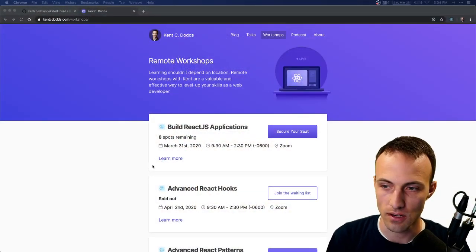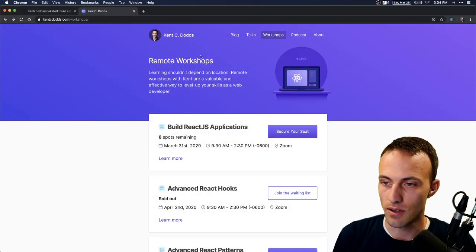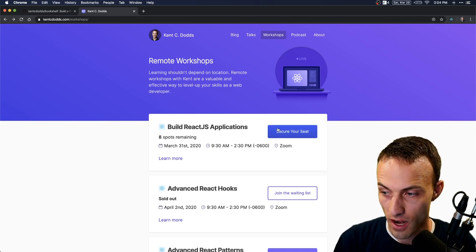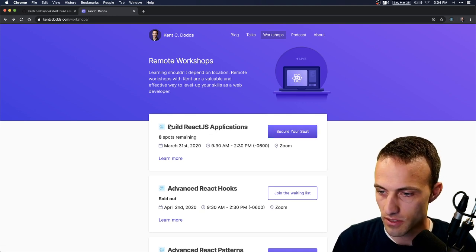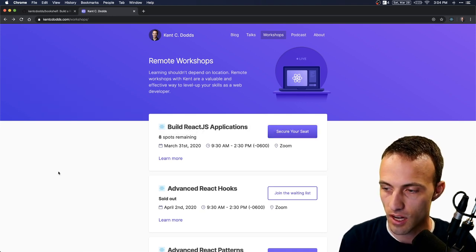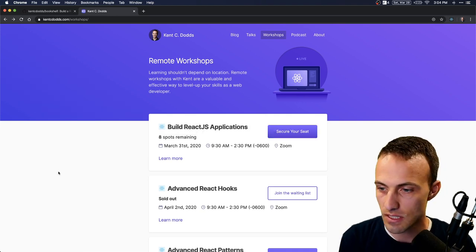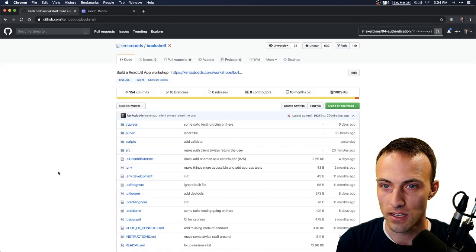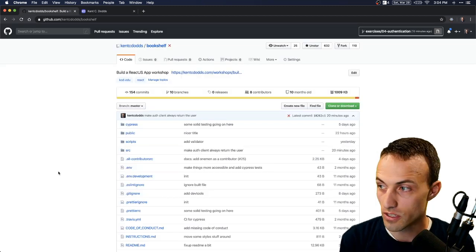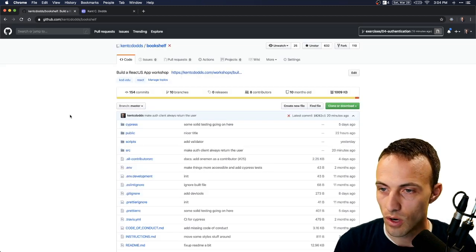What is up folks, I'm going to give you a quick intro on how to get things set up for the Build React Apps workshop. I don't want to waste any of your time so I'm going to go quick here. This is my remote workshop — there are actually still tickets available so if you want to come you can grab a ticket. This is the app that we're going to be working on.